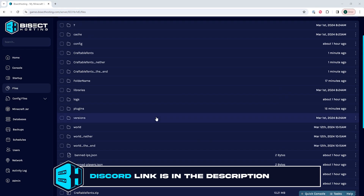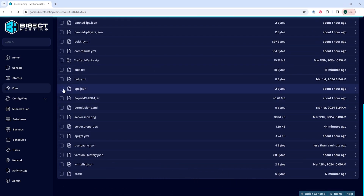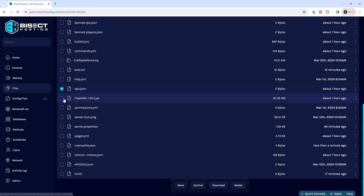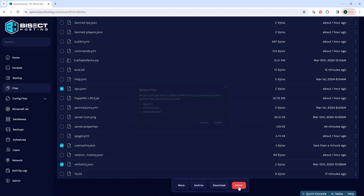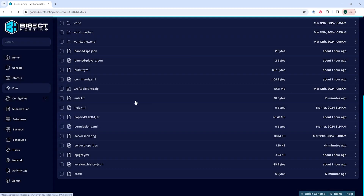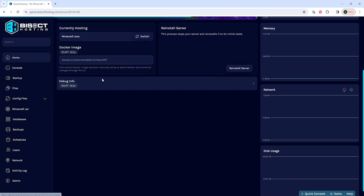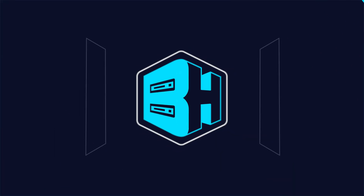In the files tab, we need to look for the ops.json, whitelist.json, and usercache.json files. We're going to select all of those files, then choose the delete button. Once deleted, we can go back to the home tab, start our server, and we'll fix the exception in server tick loop error.